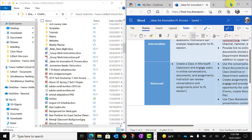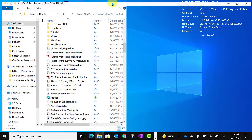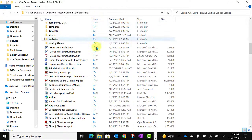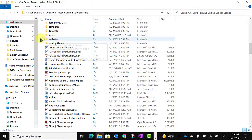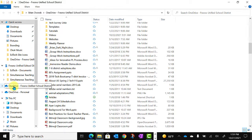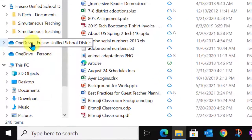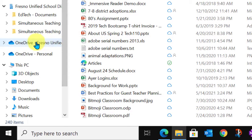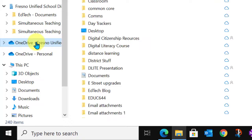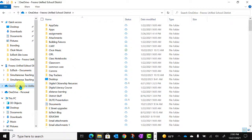I also want to look at some of the information you'll see within your OneDrive folder. You'll notice on the left that this main directory is labeled OneDrive Fresno Unified School District, and I can access my local OneDrive files simply by clicking here.